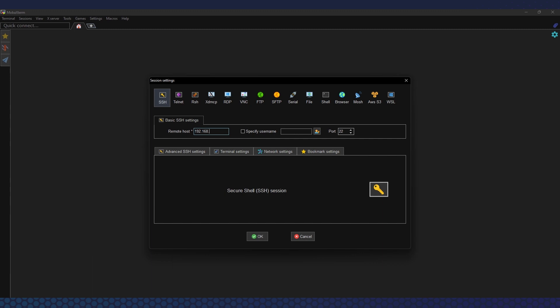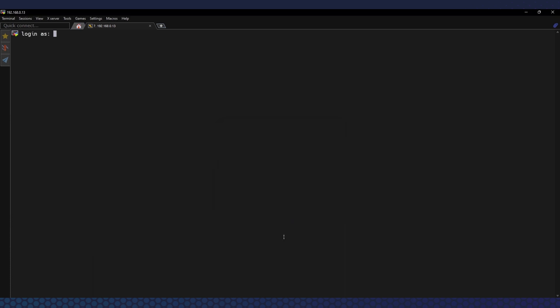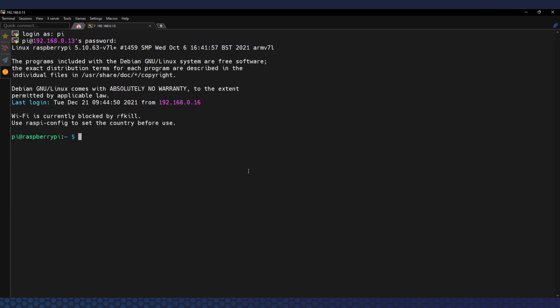Let's put the Pi's IP address in and connect. First we'll be prompted to trust this host — confirm yes. Then we'll be asked for login details. On a fresh install of Raspbian, the default user is 'pi' and the password is 'raspberry'. Okay, so now we're in.